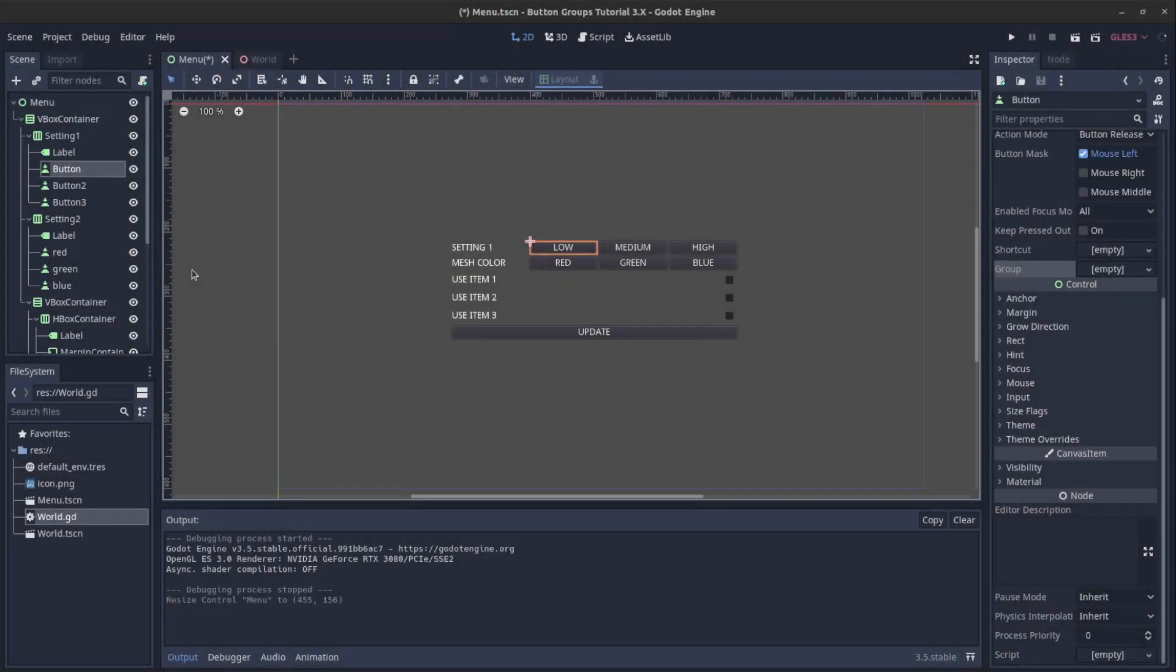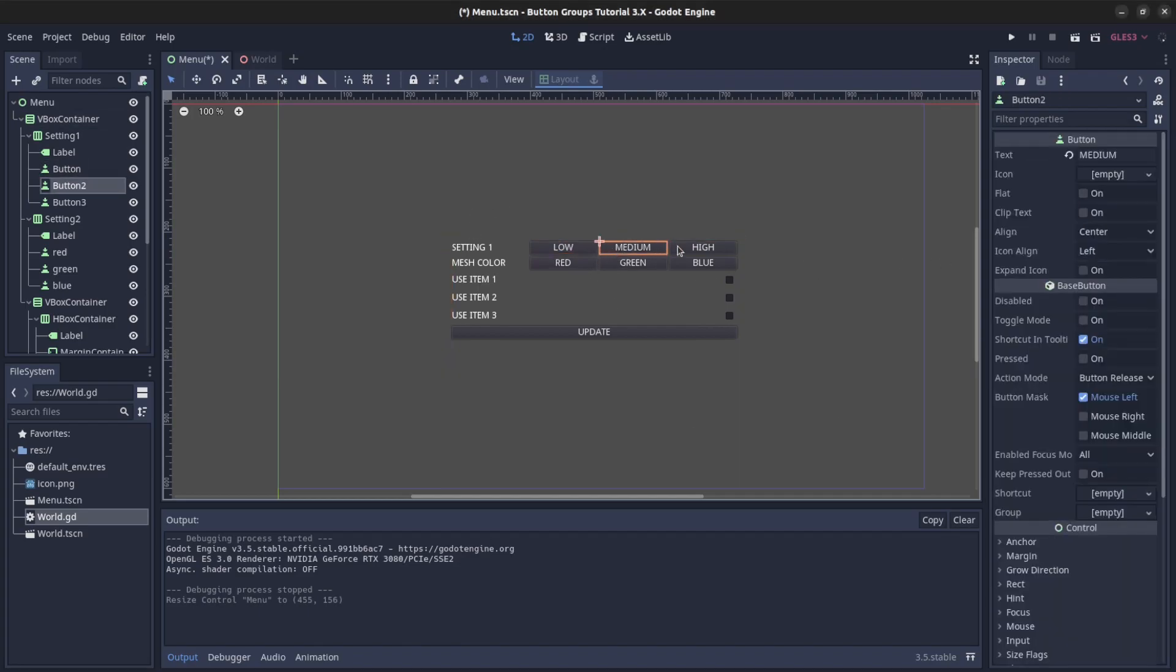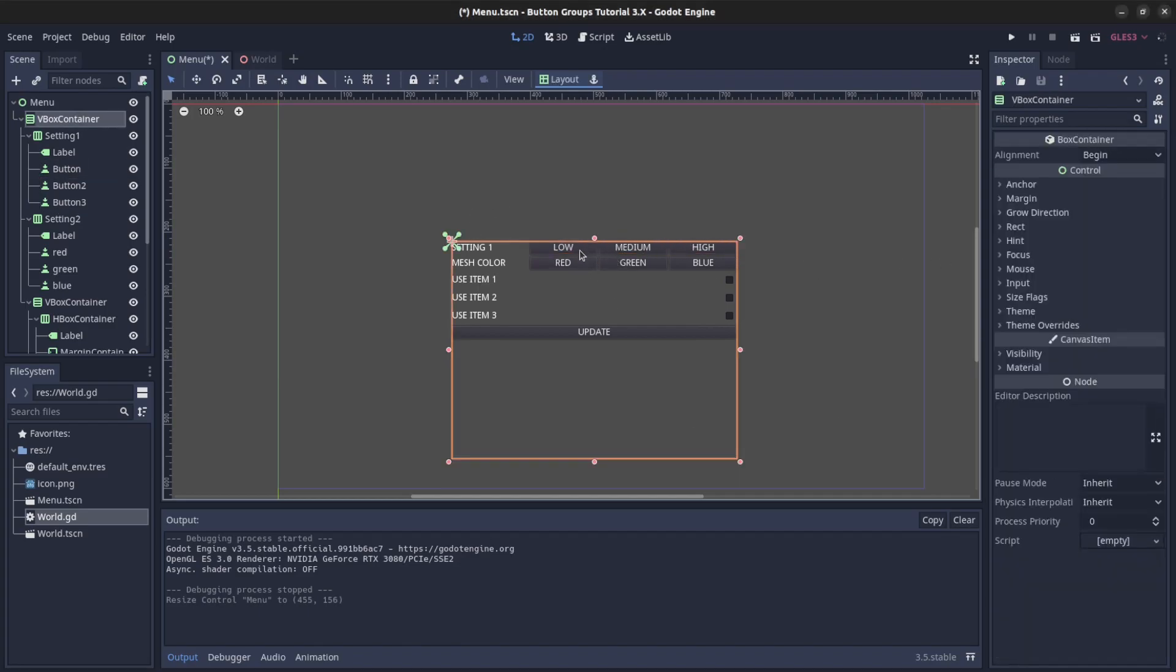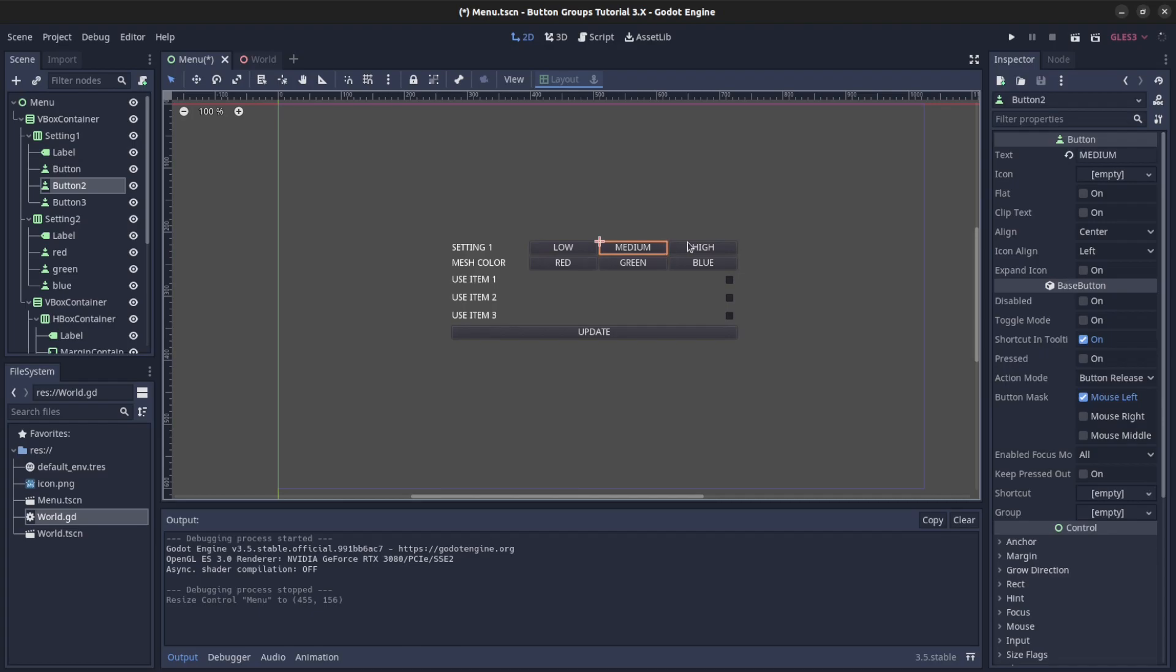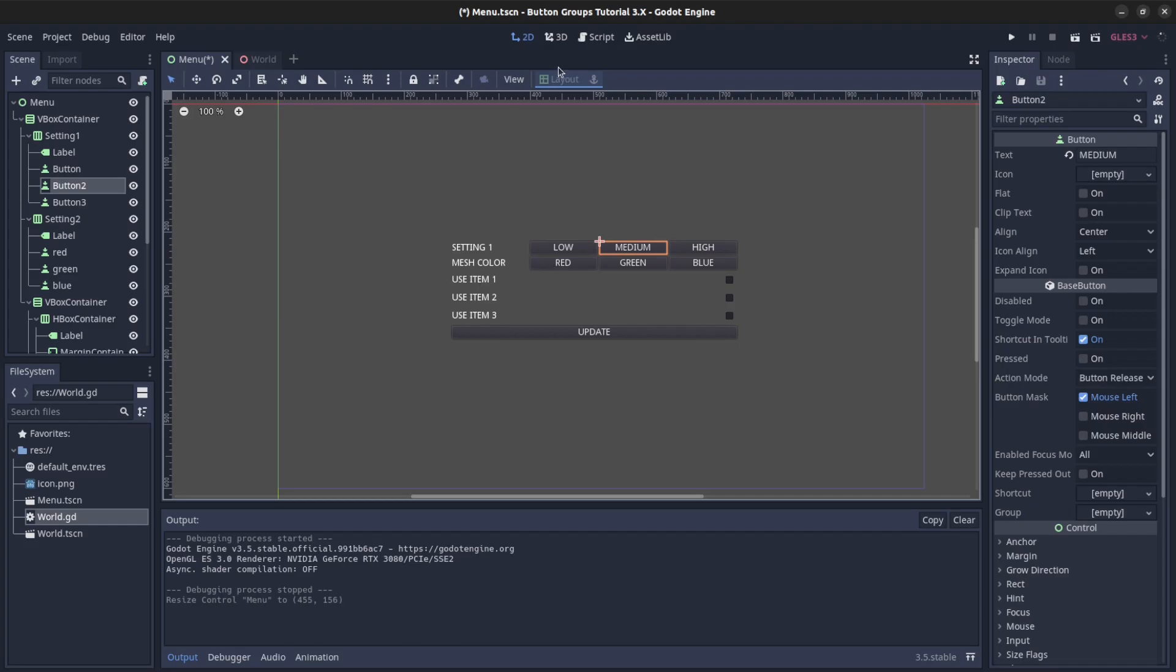Hello everyone, today I want to show you guys how to do button groups. This allows you to select only one button in the group at a time, and only one will be selected or pressed at the time.